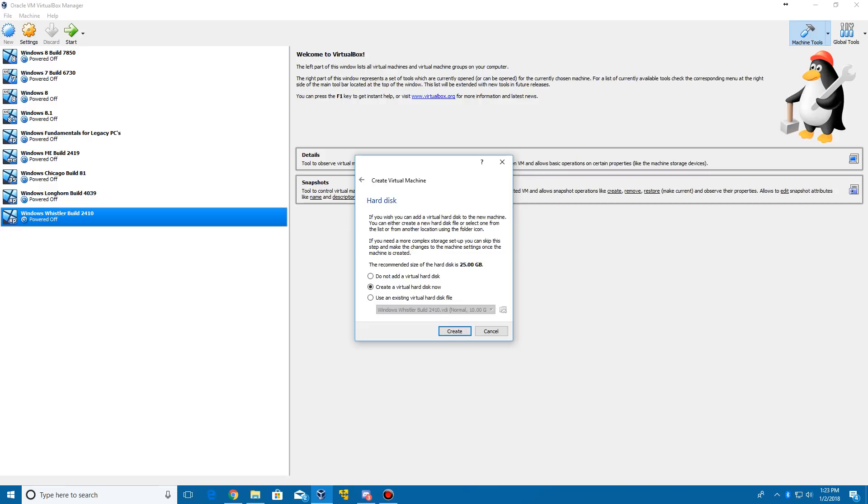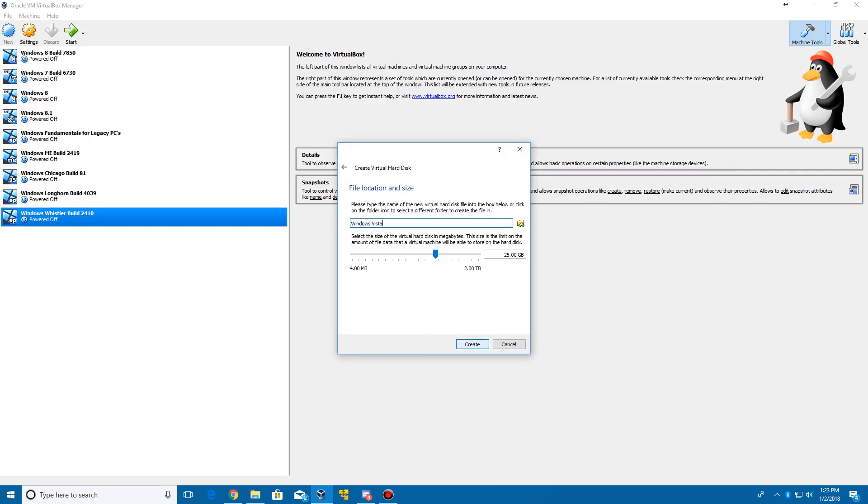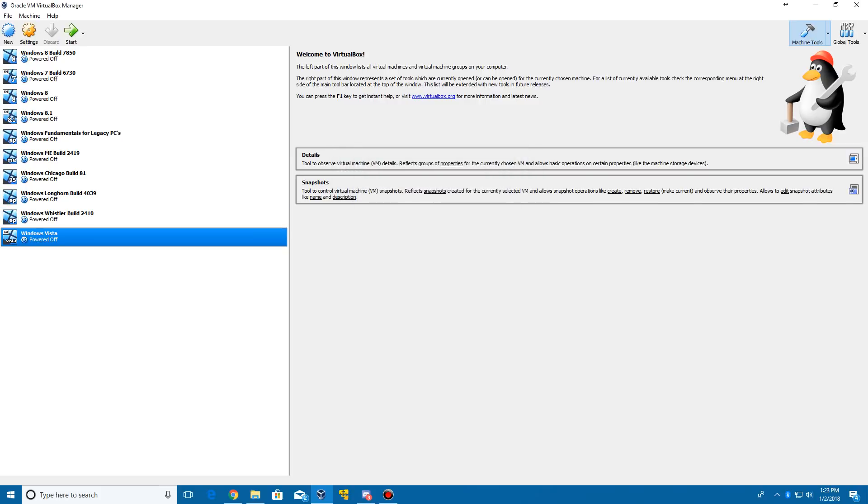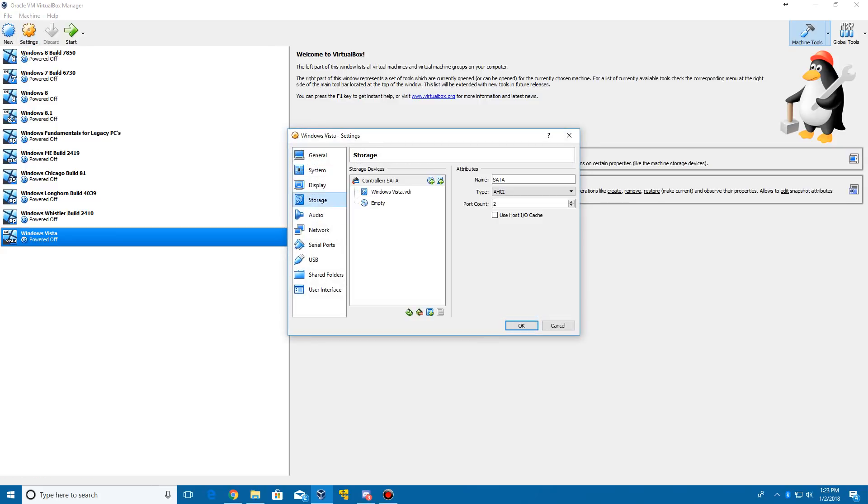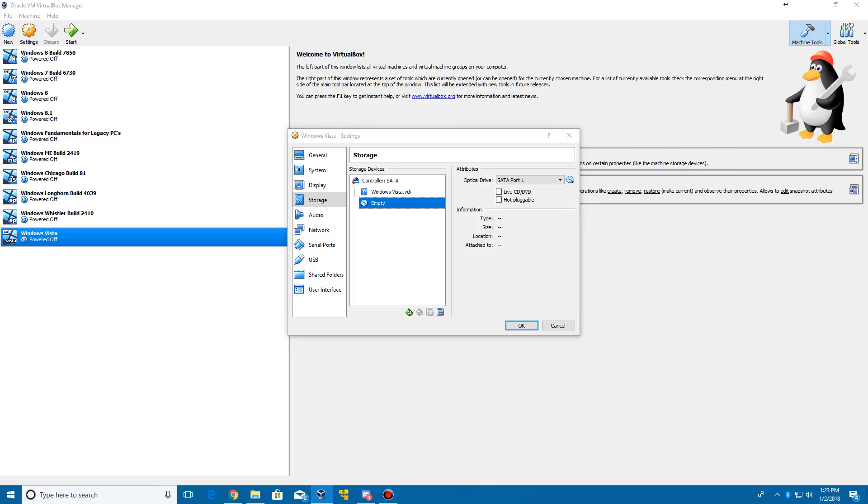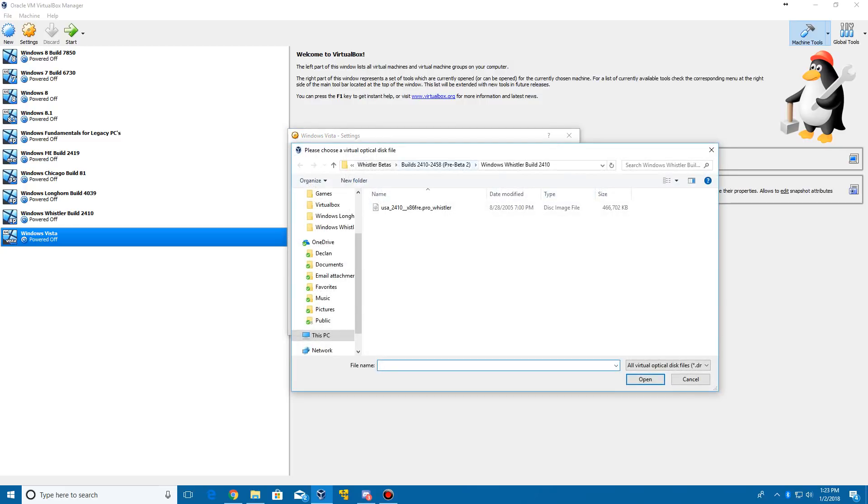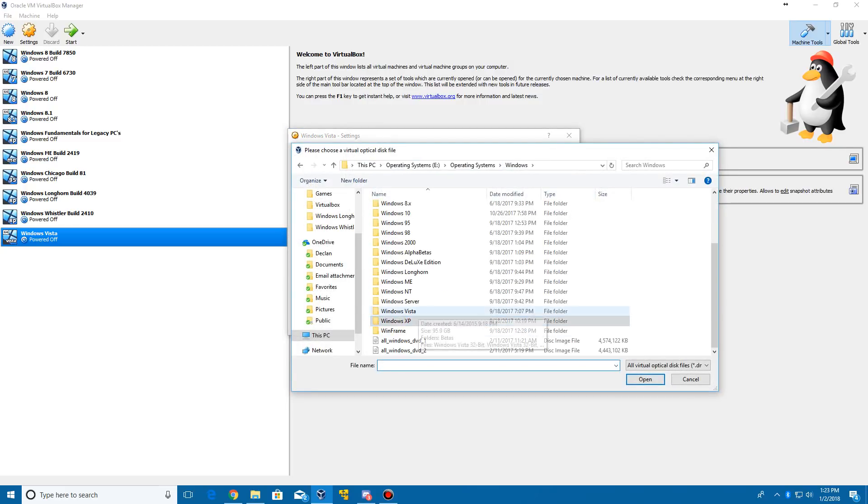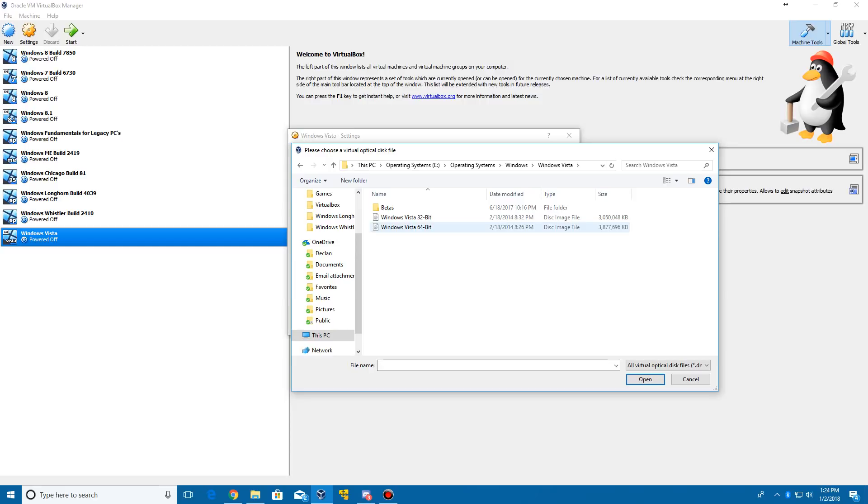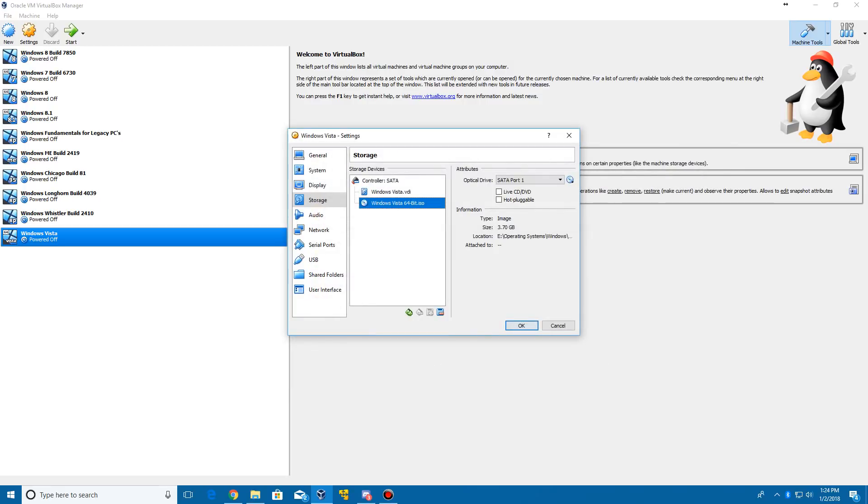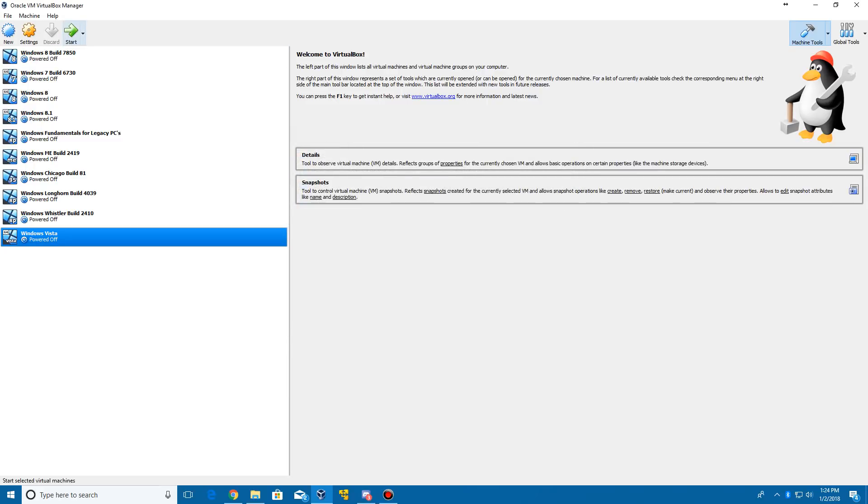Then we're going to create a virtual hard drive which is going to be 25 gigs, but it's not going to take up 25 gigs of space since it is not a fixed size. Go ahead and create that virtual hard drive. Our virtual machine has been created. Go ahead and go up to Settings and click the Storage tab. There's this empty little disk part here. You're going to hit this and then browse for your Windows Vista ISO that you have saved. I'm going to select the 64-bit ISO and click Open. Once you're done with that, click OK. And then we can finally go ahead and start the virtual machine.